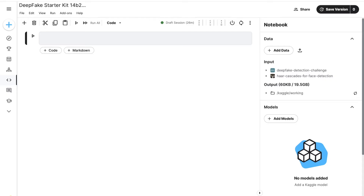Large companies like Google invest heavily in fighting deepfakes, including the release of large datasets to help train models to counter this threat. The phenomenon is rapidly invading the film industry and threatening to compromise news agencies. Large digital companies, including content providers and social platforms, are at the forefront of fighting deepfakes.